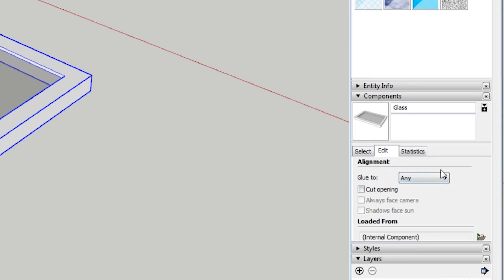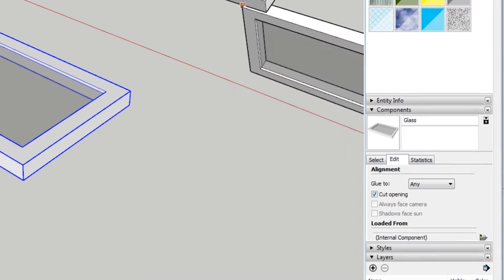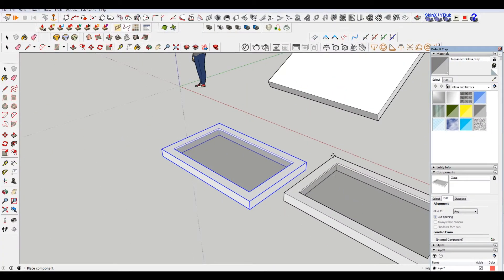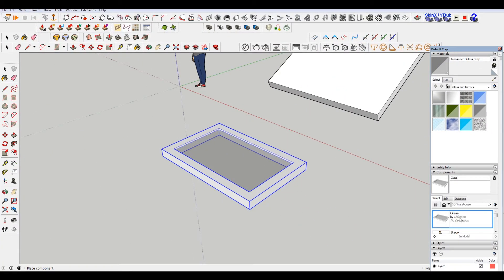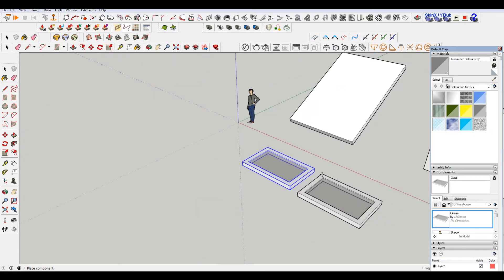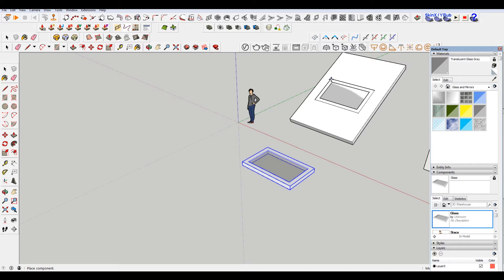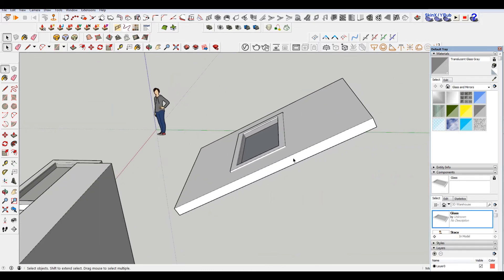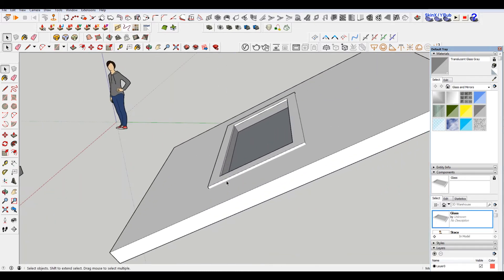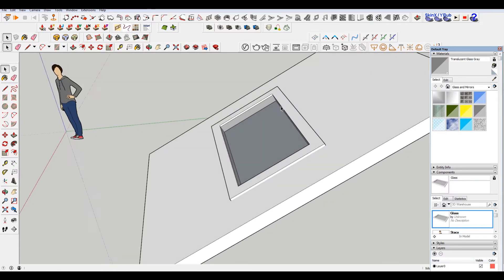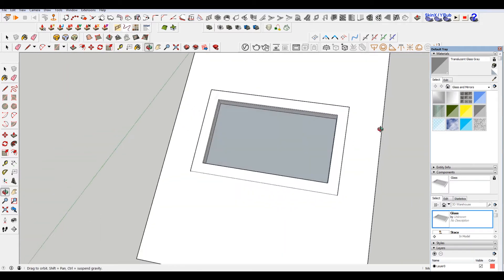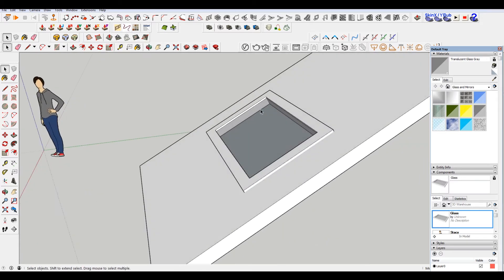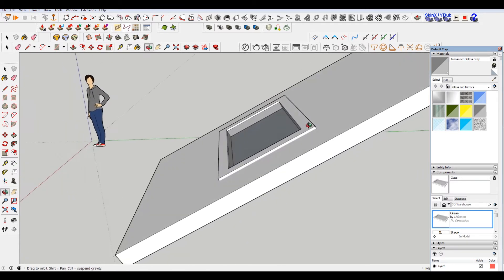So I'm going to select any. And then I'm going to also check this little box that says cut opening. So that looks good. And then when I bring this in and paste it on this shape, you can see I have that little bit of raise. And it's also cutting into that object. I'm not getting any sort of clipping.